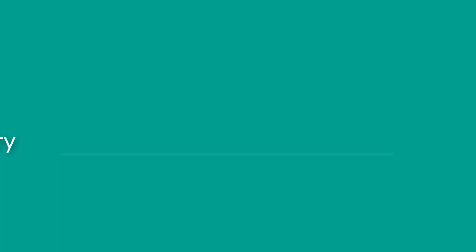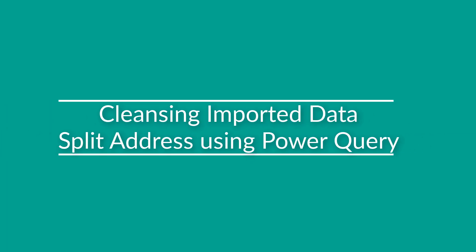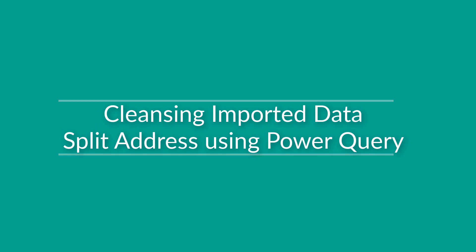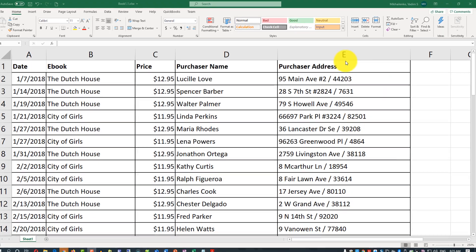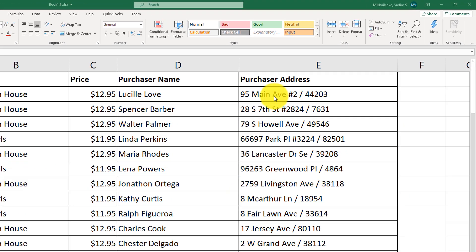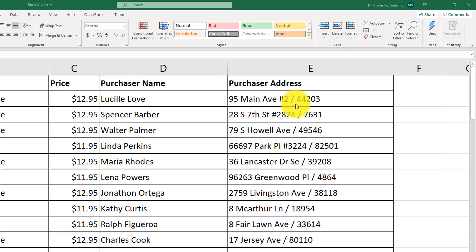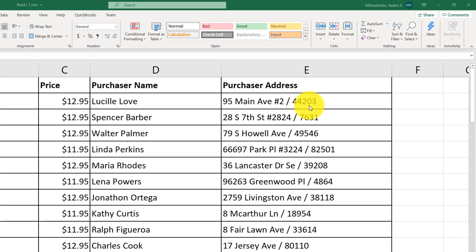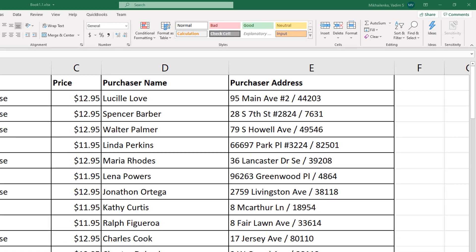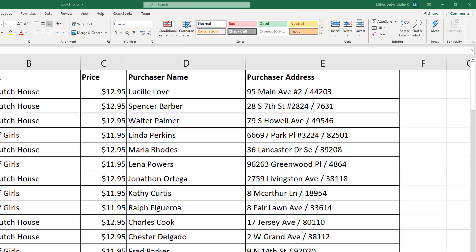One of the coolest features available in Excel is the Power Query split columns. For example, you might notice that the purchaser's address contains street information as well as the zip code, separated by a slash. To convert it into two separate columns, you first need to convert your data into a table.